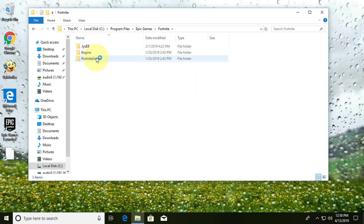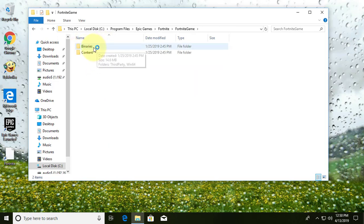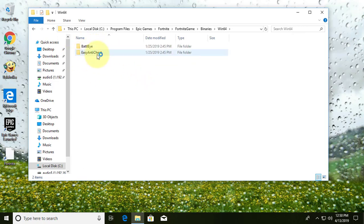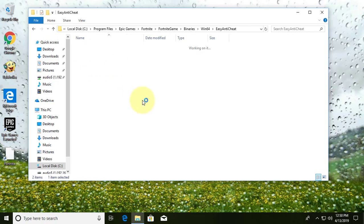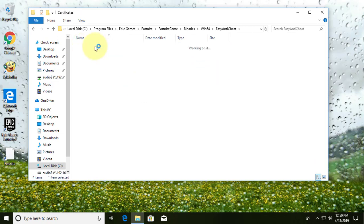Click Fortnite Game, click to open the Binary folder, click to open the Win64 folder, then click to open the Easy Anti-Cheat folder and open the Certificate folder.